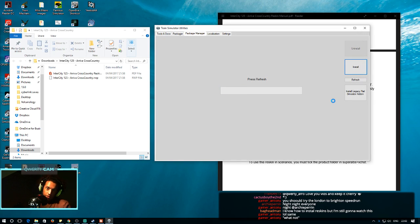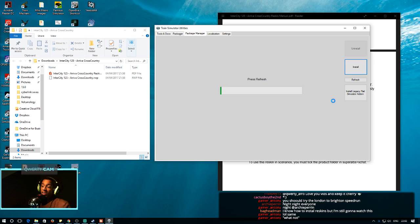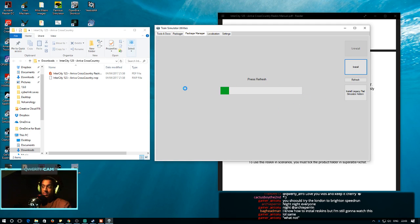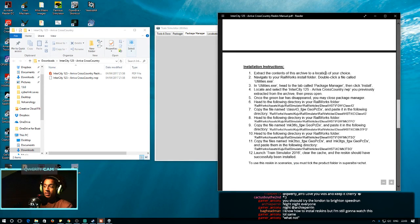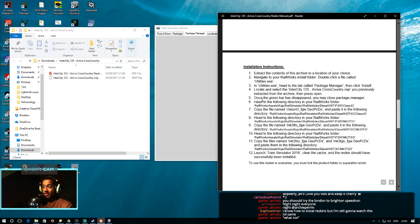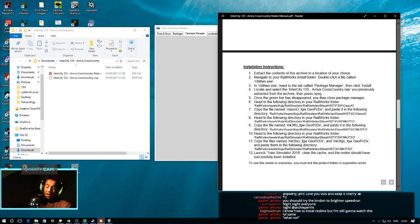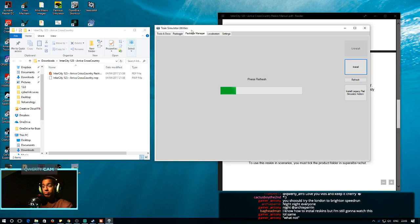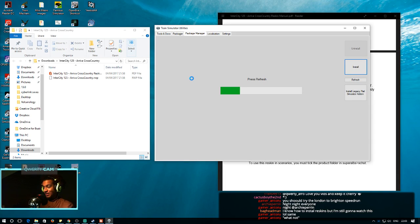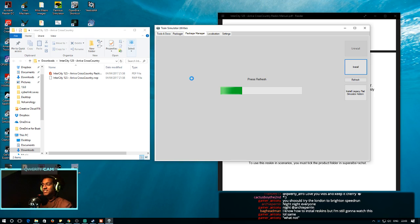And then you let Utilities do its magic and work and whatnot. It looks like sometimes it's loading. Sometimes it doesn't look like it's loading. But you basically just want this bar to just disappear. And that's basically when you know it's good. And in the instructions, it even tells you, head to the whatever Package Manager. Then click Install. Locate the .rwp file you previously extracted. Once the green bar has disappeared, you may close the Package Manager. So, everything is pretty well explained so far. Like, word for word in the instructions.